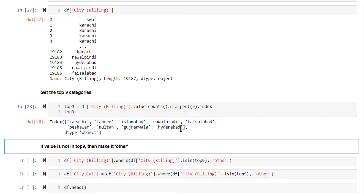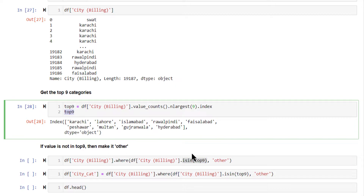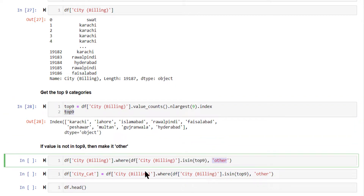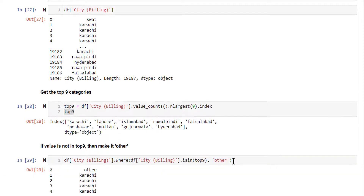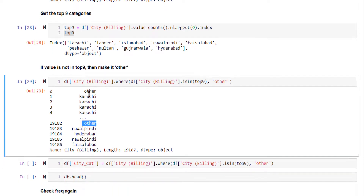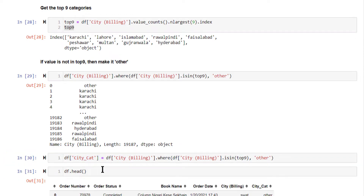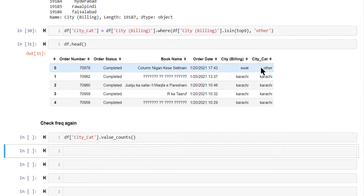All the places that are not part of this list or index, we are going to combine them all as 'other'. To do that, you can use the 'where' method of the Series — if the value in 'city' column is part of the top nine, keep it as it is; if not, change it to 'other'. Let's do that. Wherever it is not part of the top nine, it is getting changed to 'other'. We will save it inside 'city_cat'. Let's look at the head — you can see 'other' over here.